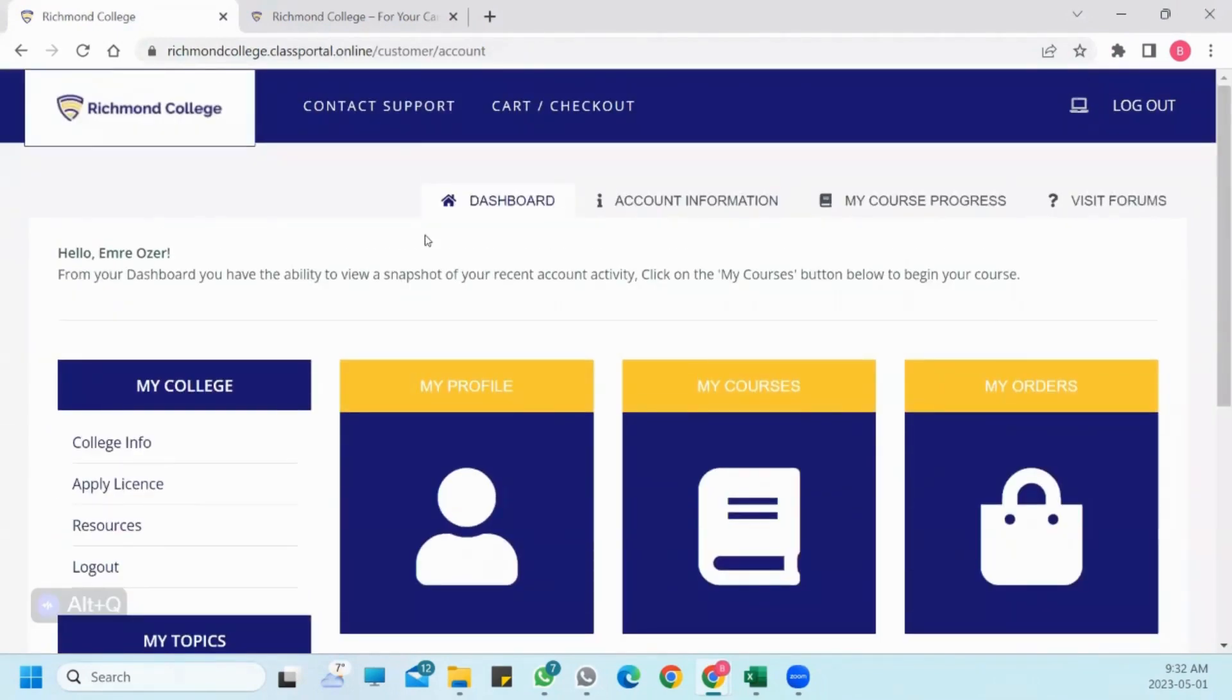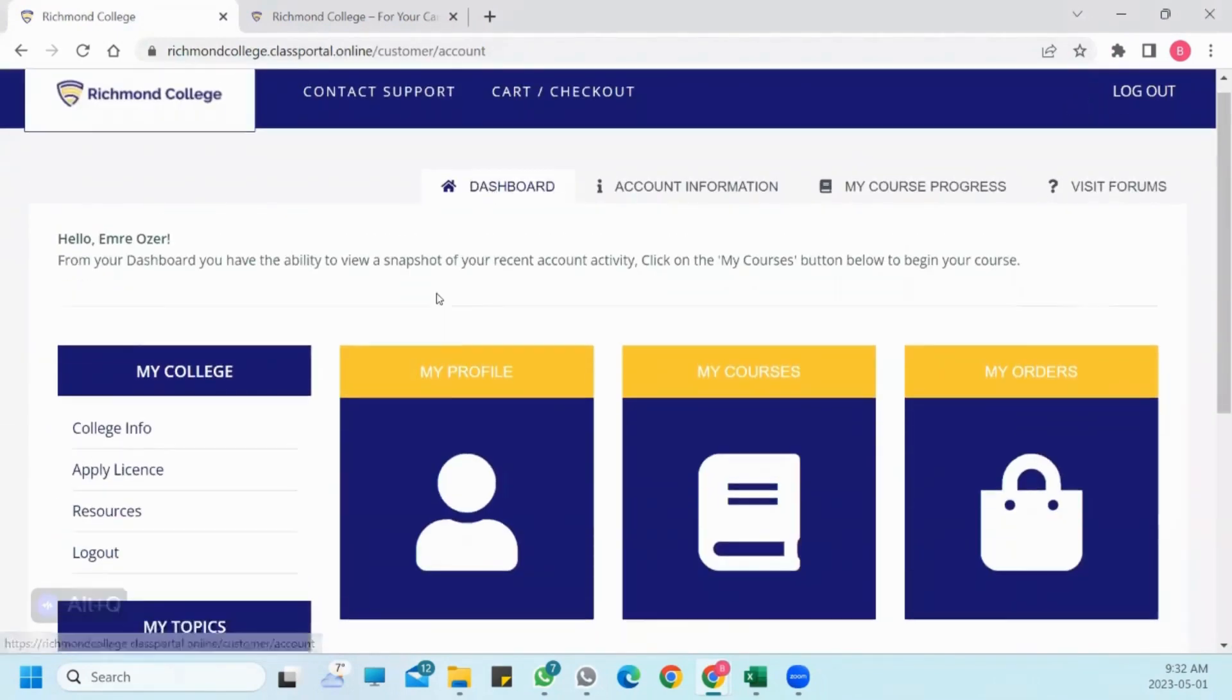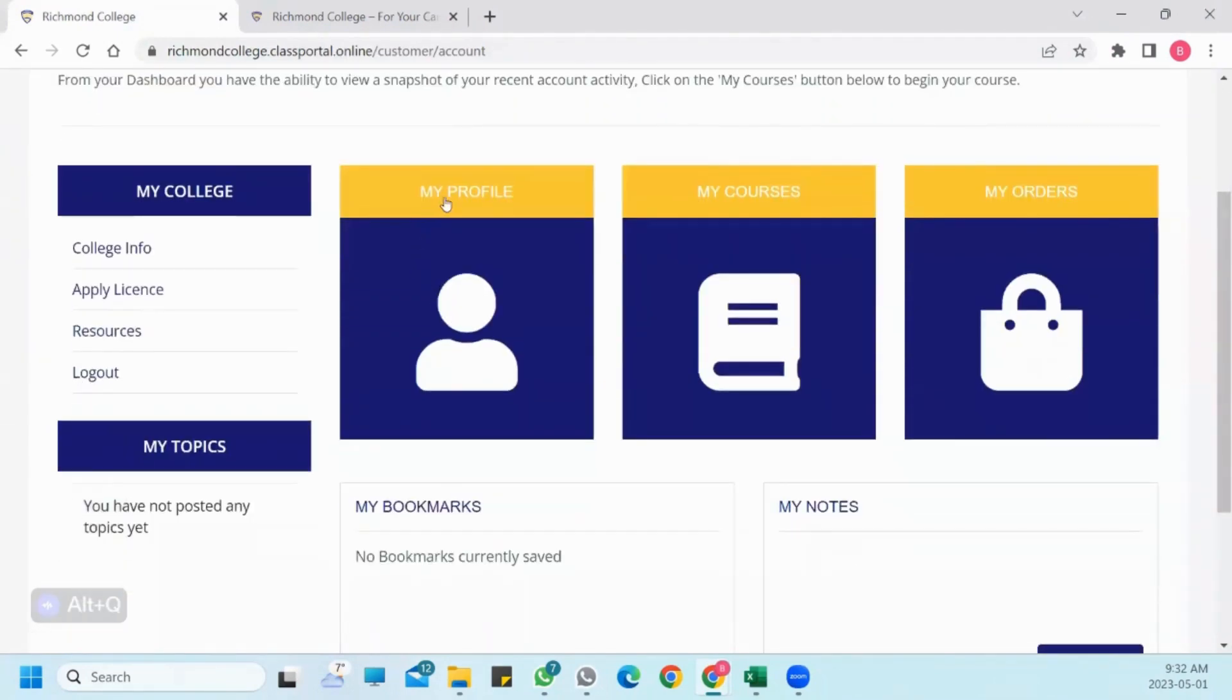In the Dashboard section, you will find My Profile, My Courses, the courses you will be taking, and My Orders.